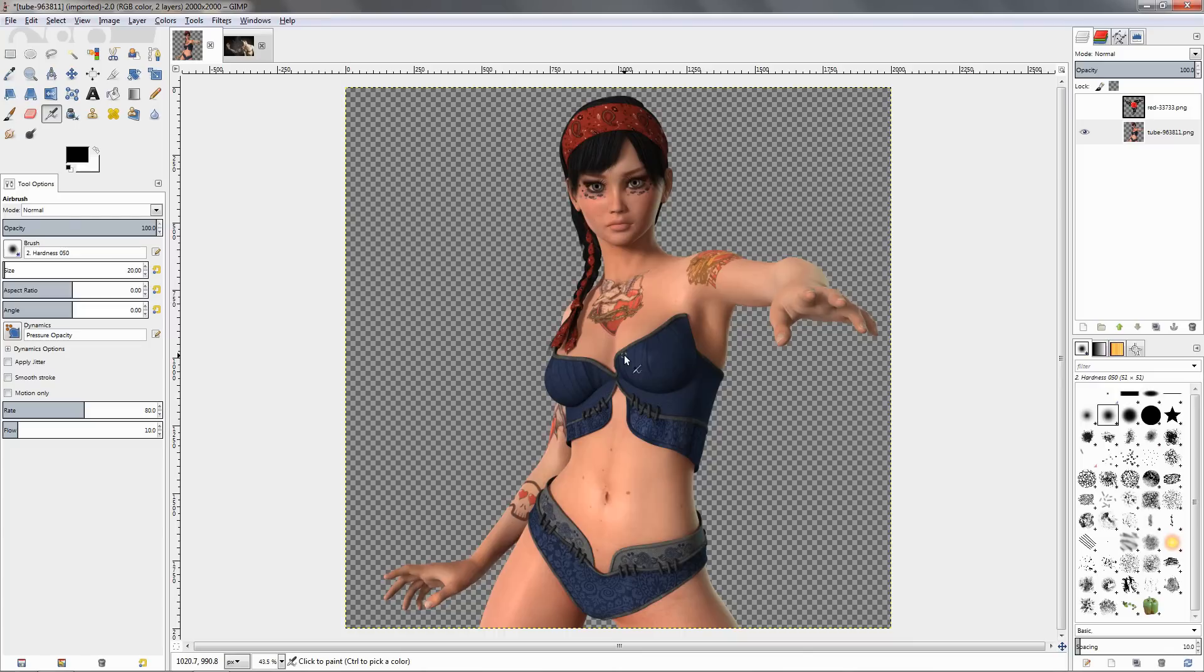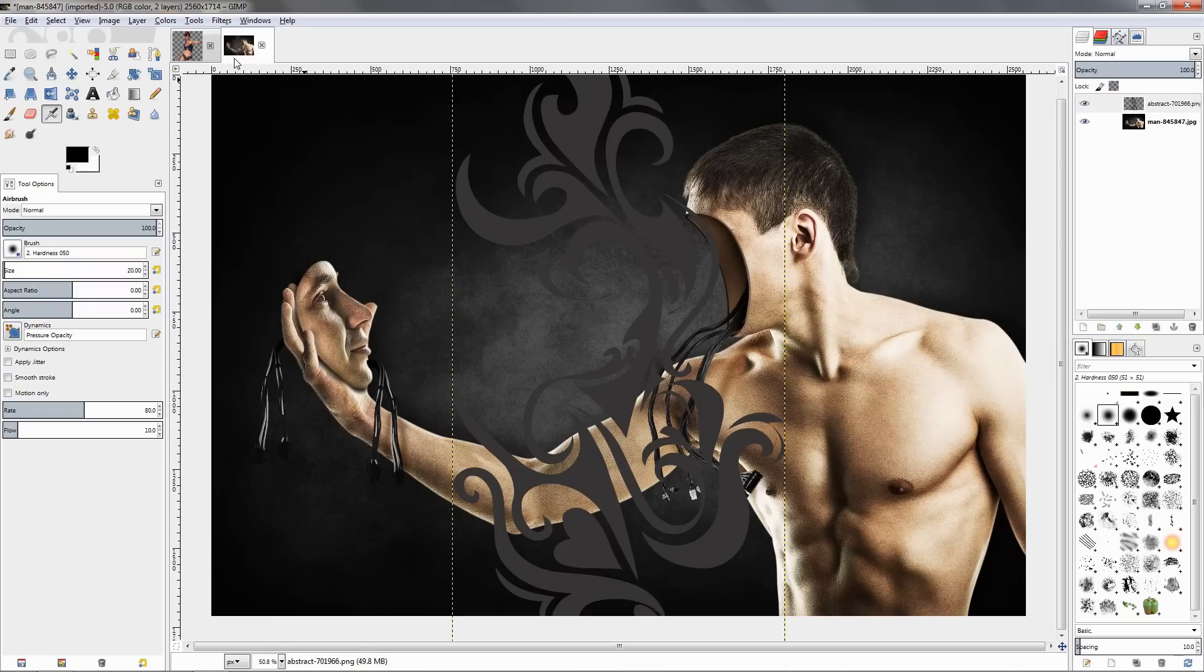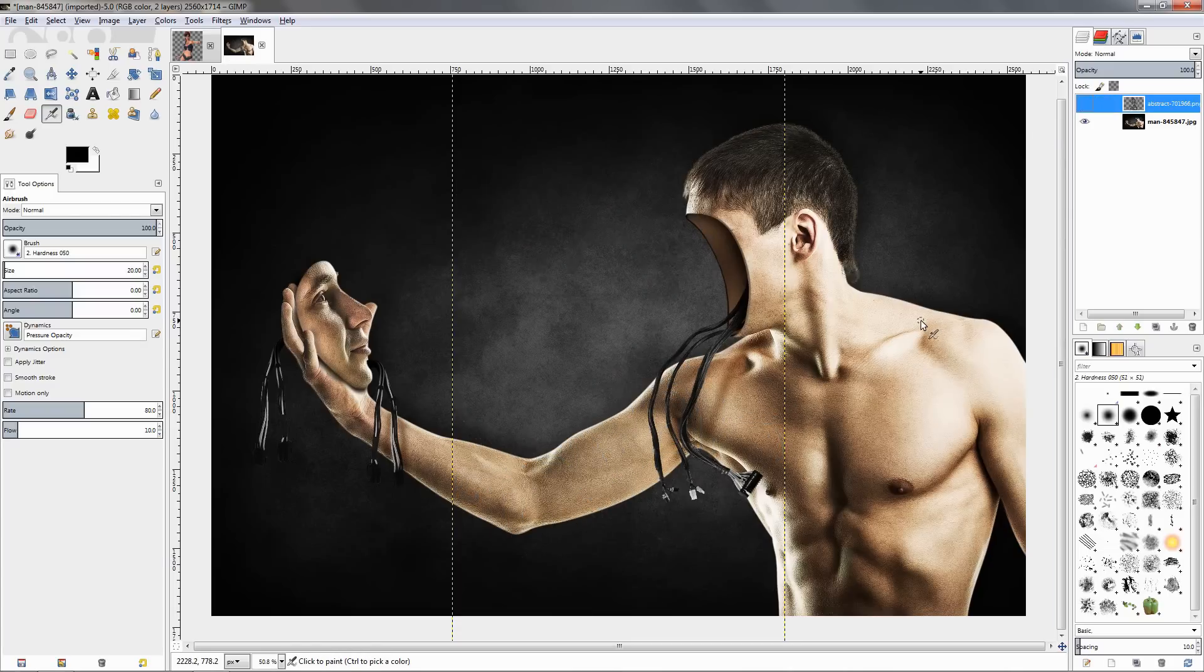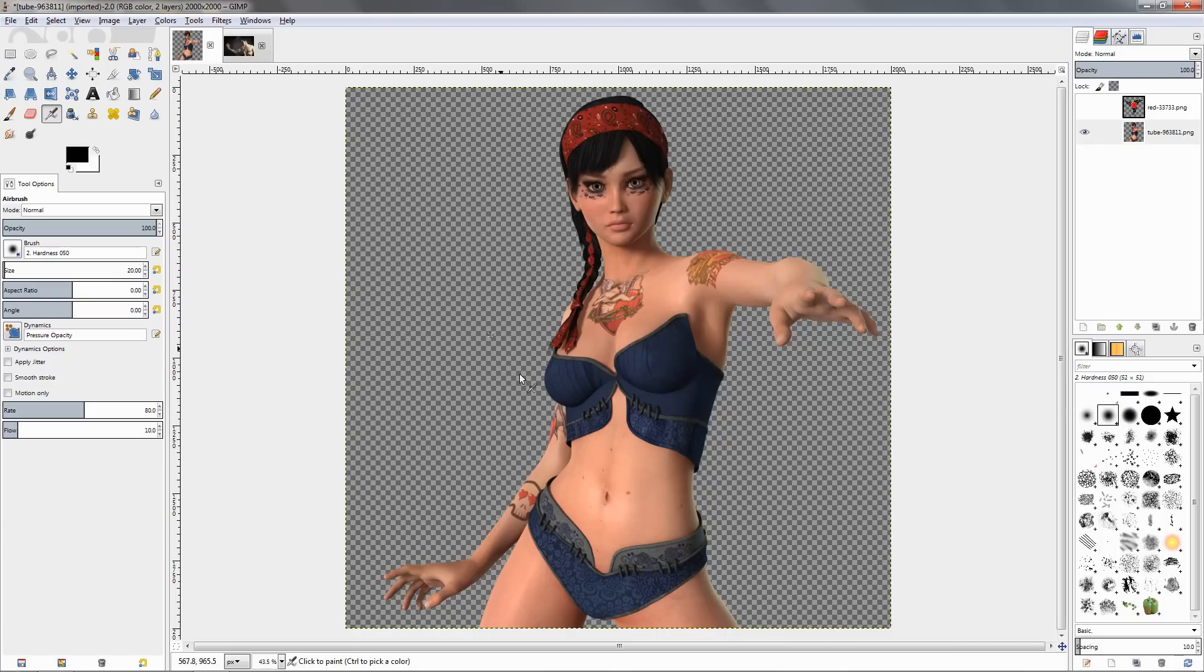Hi, I already have a video on how to remove tattoos, so in this one suggested by one of my subscribers, I'm going to show you how to add a tattoo. I'm going to do it on two images: one with this man and this is going to be the tattoo, and with this woman here and this is going to be the tattoo.